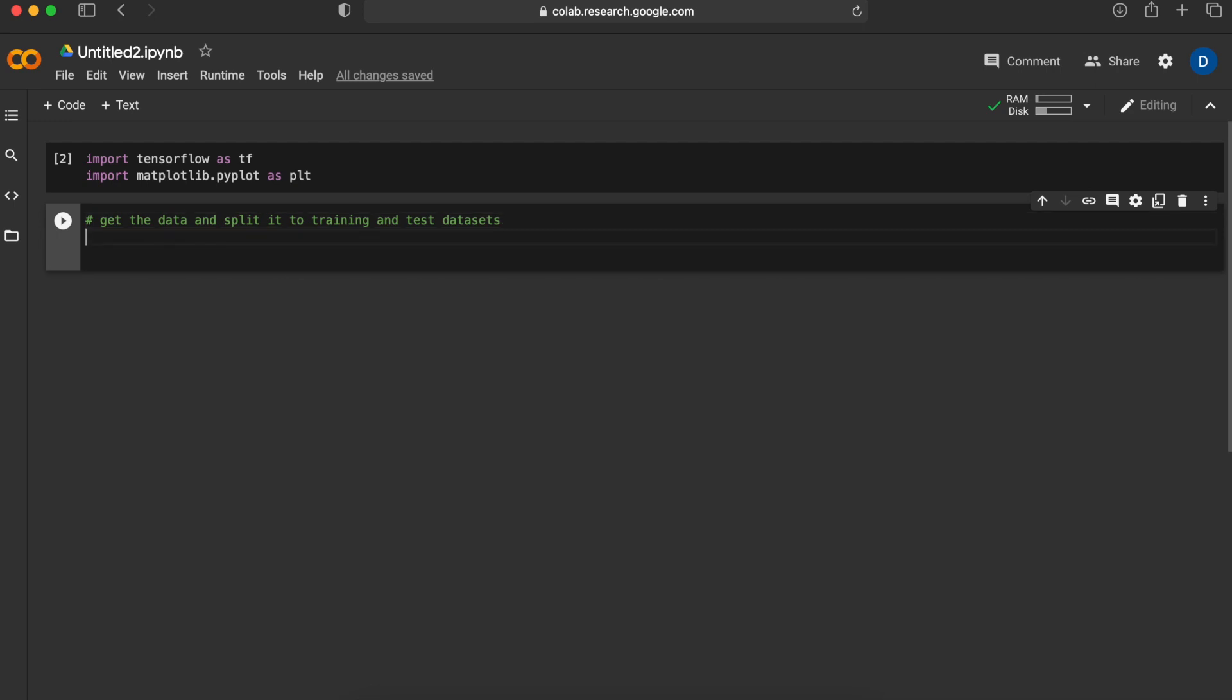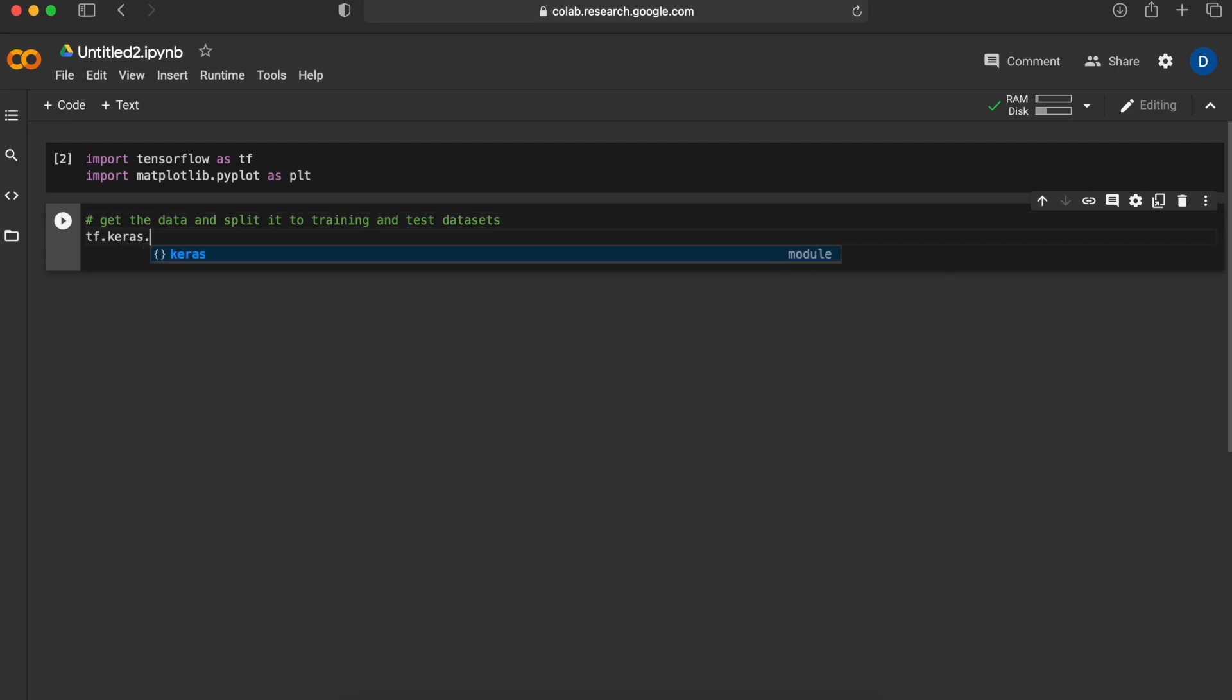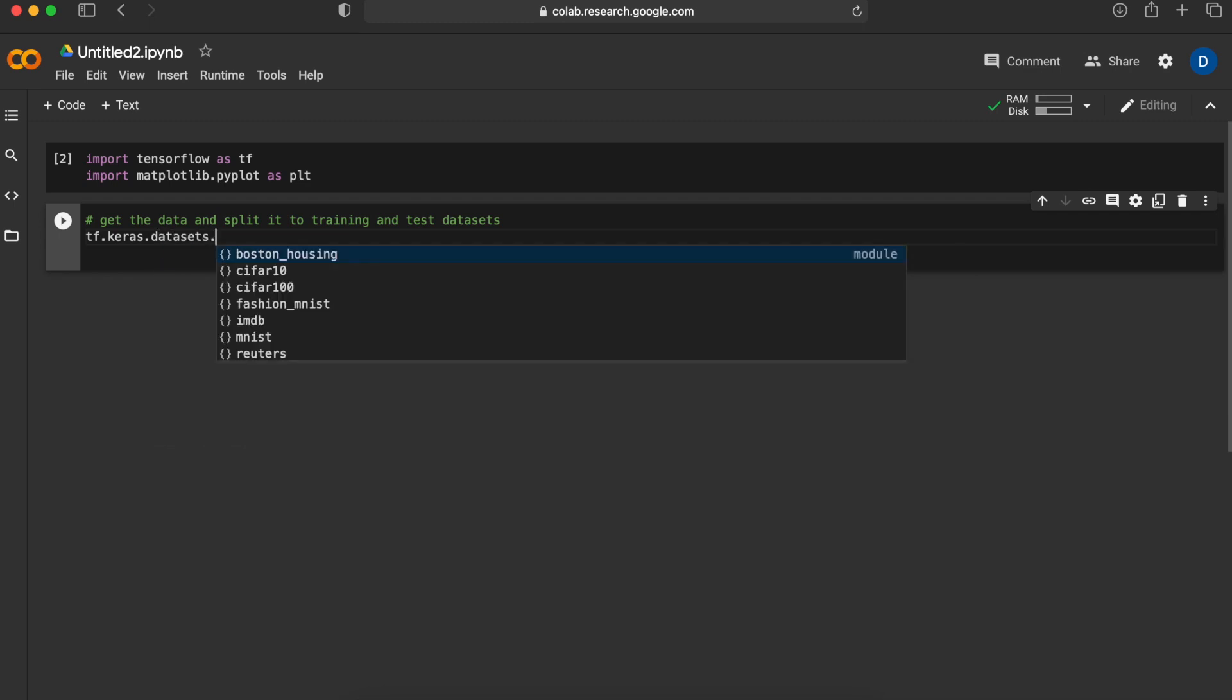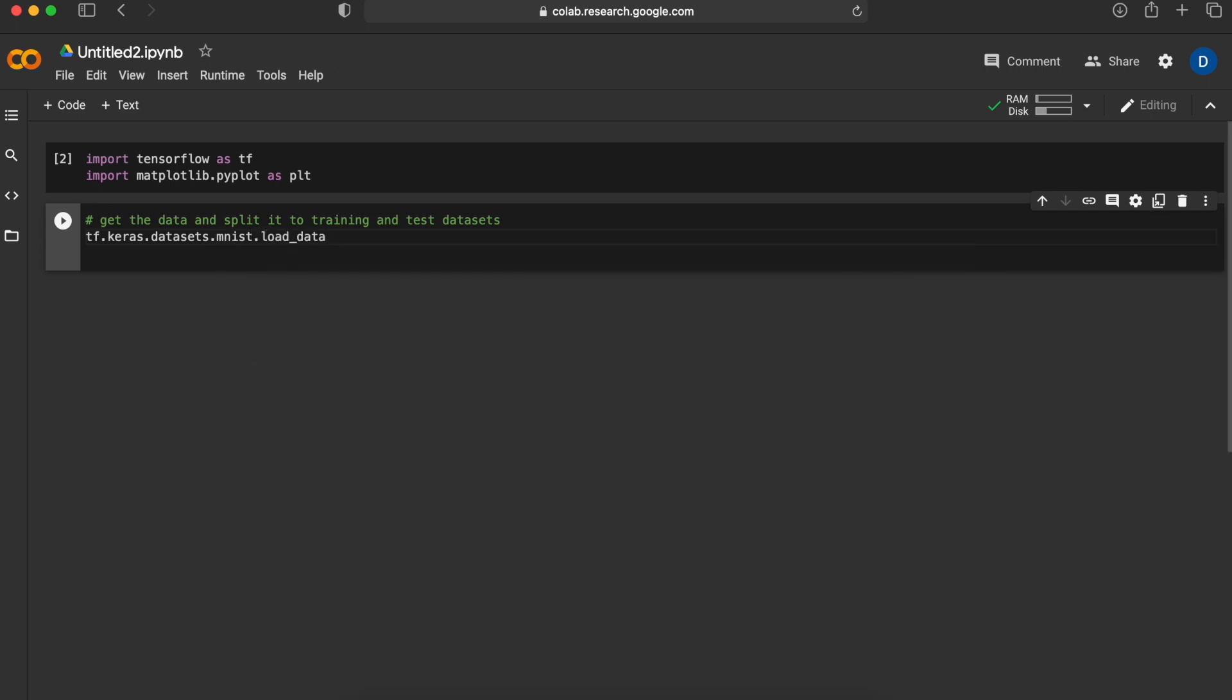To get the data we will go to tf.keras.datasets and in here we have multiple options in terms of already prepared datasets such as CIFAR10, CIFAR100, FASHION MNIST, and today we will use the MNIST dataset and load the data.